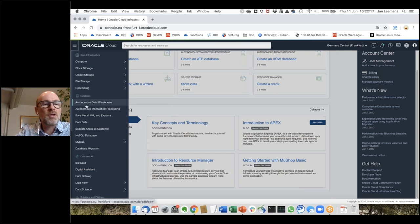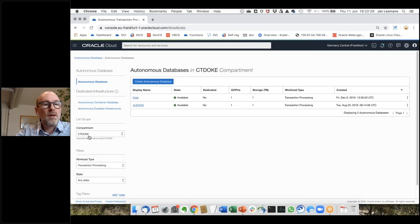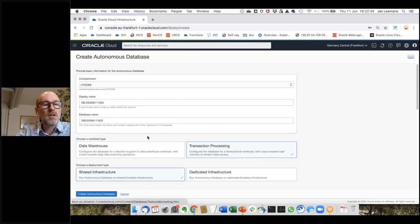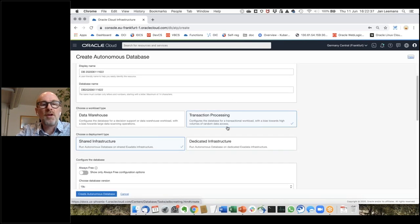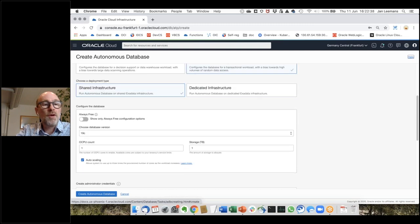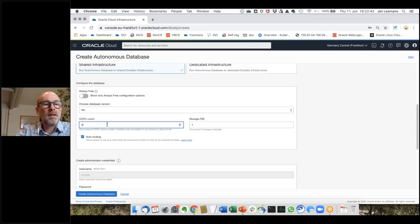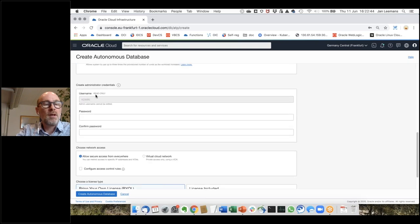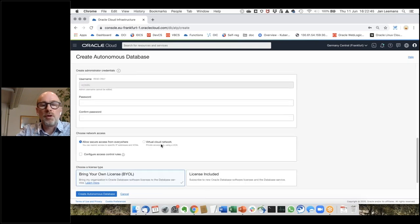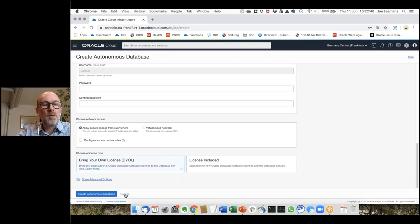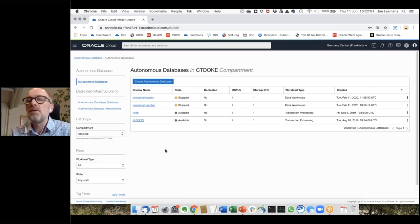All the services on top of that infrastructure are in that same menu. Here you have all the database options — for example, the autonomous database. It's a simple wizard to spin up a database. In my compartment I have two databases available. To create a new one, a very simple wizard lets me specify parameters, compute power, username and password, and my database will be created in a few minutes.